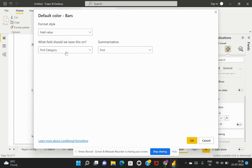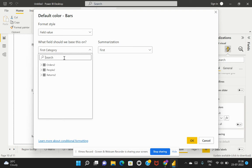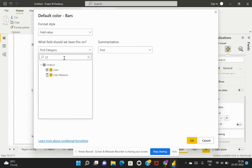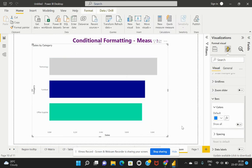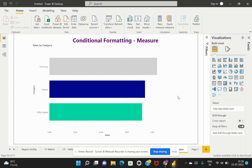I'll select that particular calculation that we've created. I need to choose that measure we created based on which this conditional formatting should be applied. I'll hit okay and now you can see that the data has been updated accordingly.